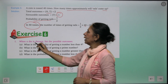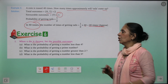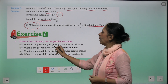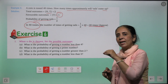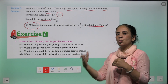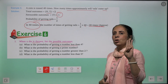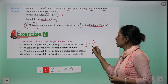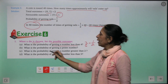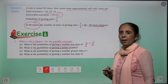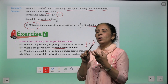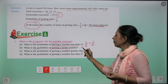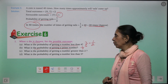Exercise: When a die is thrown, list the possible outcomes: 1, 2, 3, 4, 5, 6. What is the probability of getting a number less than four? Numbers less than four: 1, 2, 3 — three outcomes out of six. Probability = three upon six = one upon two. What is the probability of getting a prime number? Prime numbers up to six: 2, 3, 5 — three numbers. Probability = three upon six = one upon two.